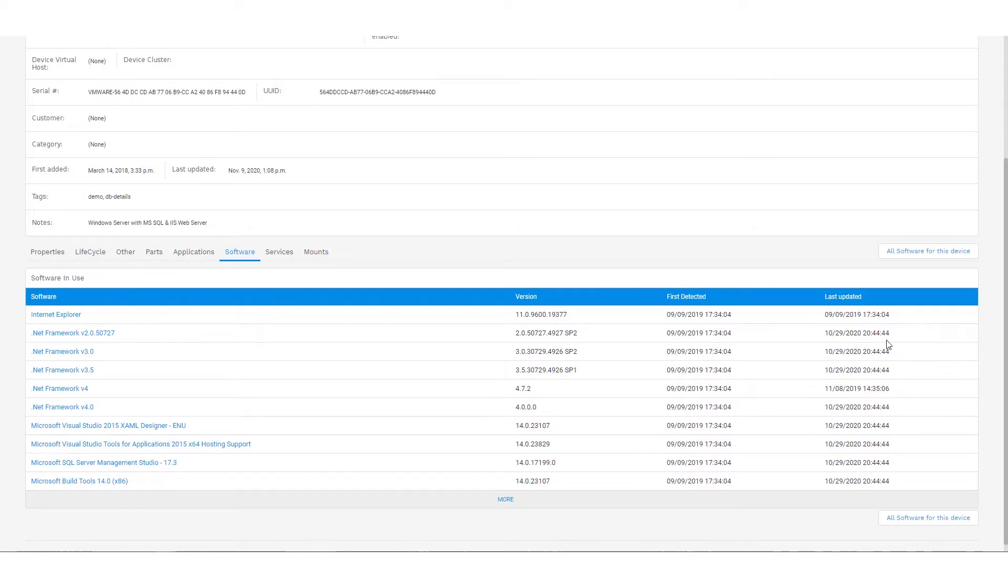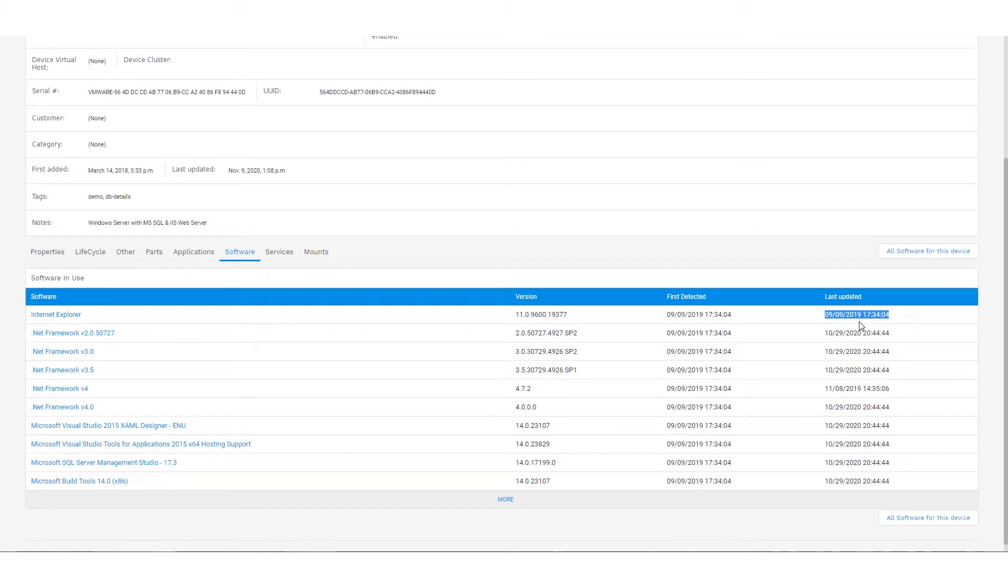So if software was removed from that system and no longer available, it'll have an old last updated timestamp. So we know that that has been removed and potentially could free up licensing if it is a licensed software.